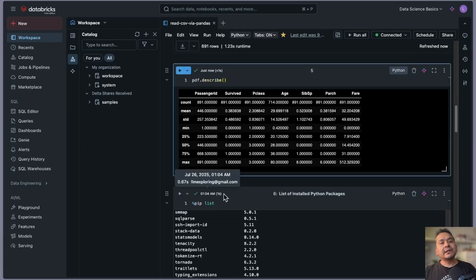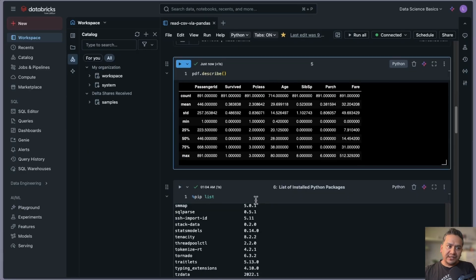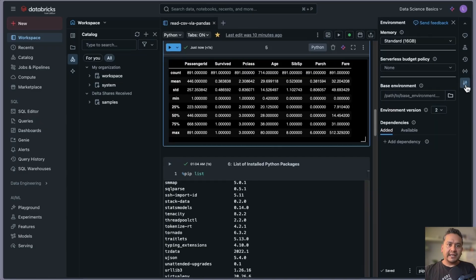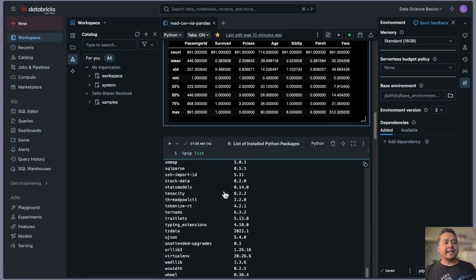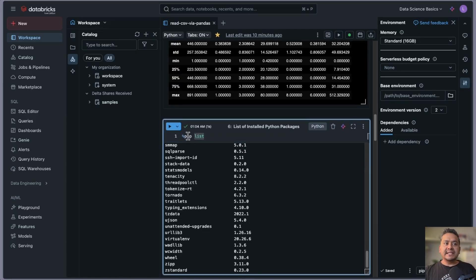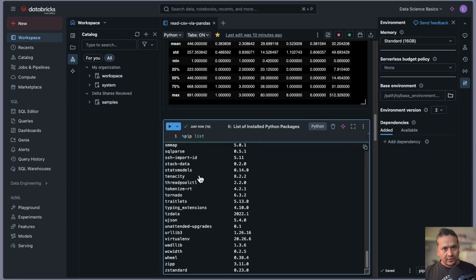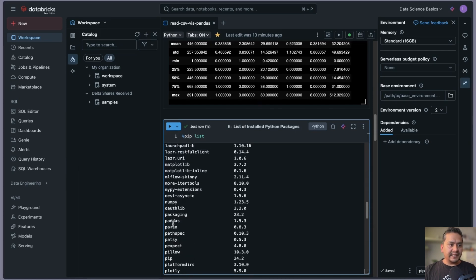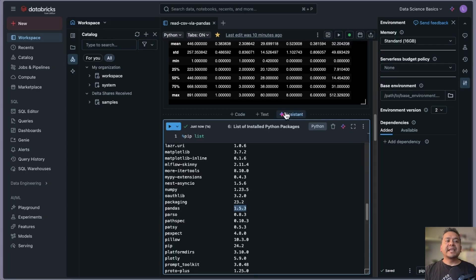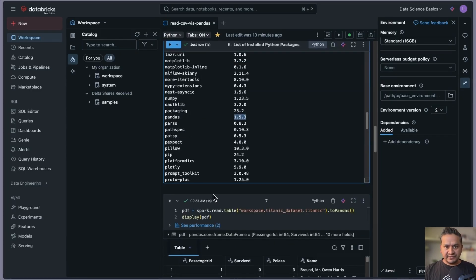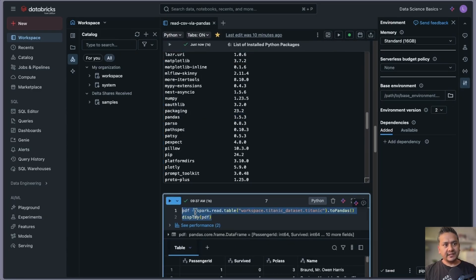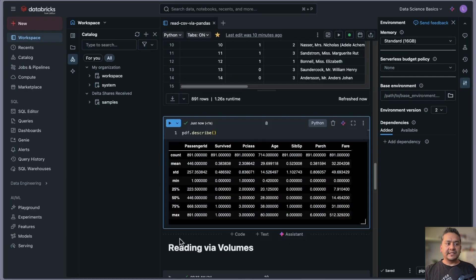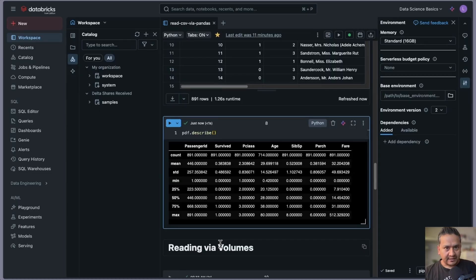Most of the packages you use for data exploration are already installed — you don't need to install them. If you do want to install something, you can click on this arrow and add dependencies. You can run pip list and it will show you all the packages. Here is pandas — version 1.5. You can use the pandas functionality. For example, you can call describe() and it will show you the pandas output.